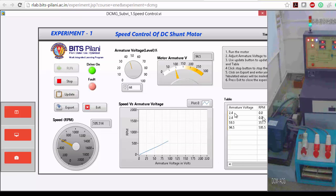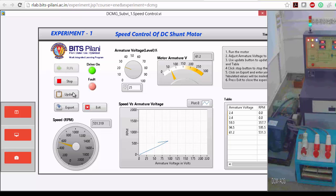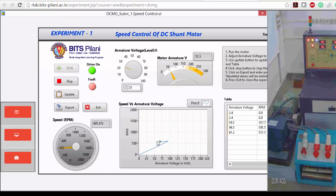If you update the values, the speed is increasing. Let me decrease the armature voltage and see — the speed is reduced. This means whenever I increase the armature voltage, speed also increases; whenever I reduce the armature voltage, the speed also reduces. This is how you can see the experiment practically.